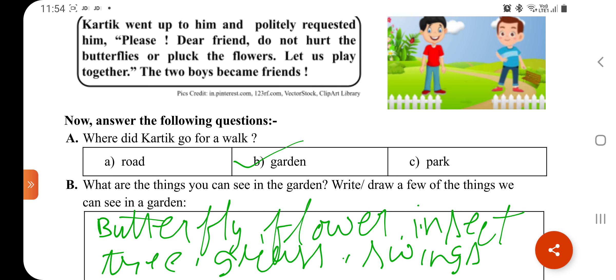उम्मीद है यह worksheet आपके लिए useful रही होगी और आपको अच्छी भी लगी होगी। अगर useful रही है तो इसे like कीजिएगा, share कीजिए हमारे video को, और इस channel को subscribe कीजिए। धन्यवाद।